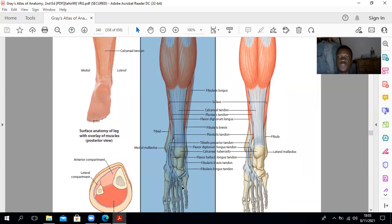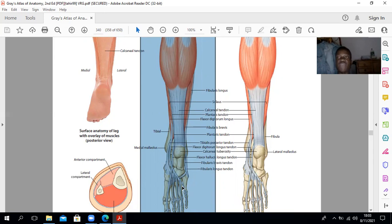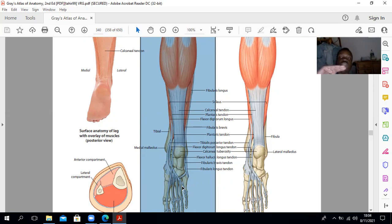These muscles form the calf and assist in plantar flexion. The gastrocnemius also crosses the knee joint, so together with the soleus, these muscles also flex the knee joint. The soleus muscle originates from the shaft of the tibia and the fibula — specifically from the soleal line of the tibia, with the popliteus muscle sitting above it. The plantaris originates from the lateral supracondylar ridge of the femur.